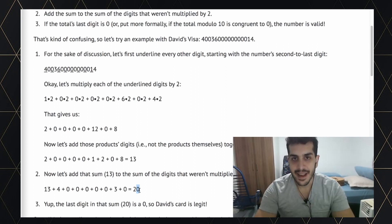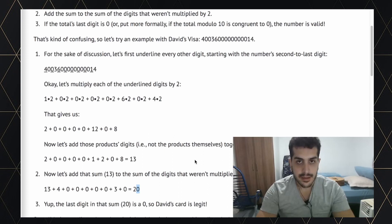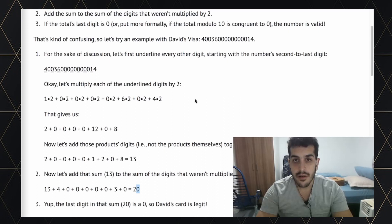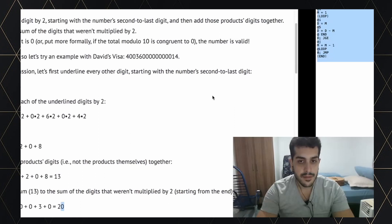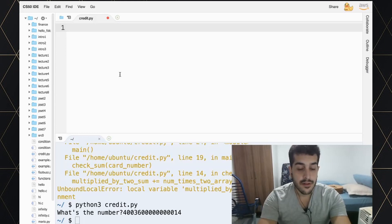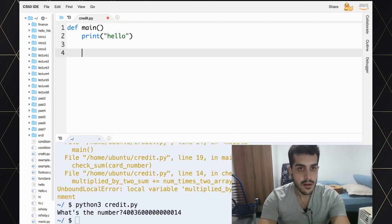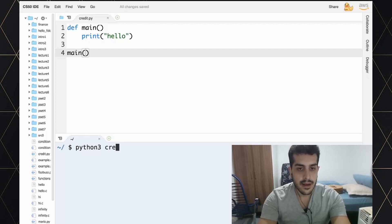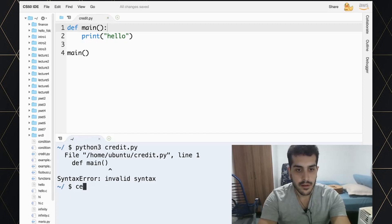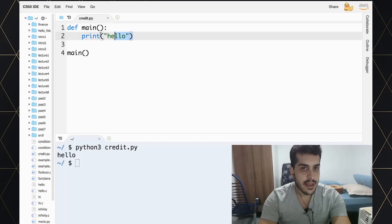That's a lot of steps, so we need to break it down into smaller steps. Also, if you want to know how to become a developer without a degree, take a look at the description below. Without further ado, let's take a look at the problem. I'm in the CS50 IDE with credit.py. Let's create a main function — always a good idea — let's print 'hello' just to make sure everything is working.